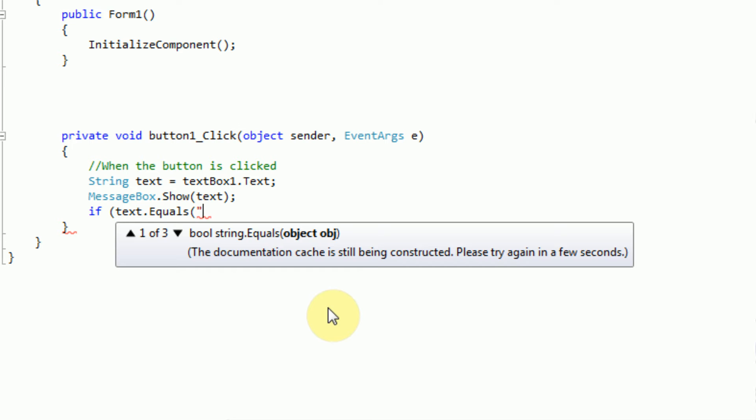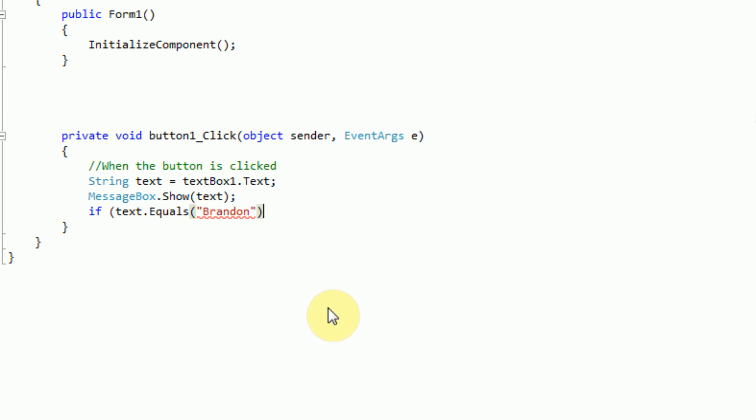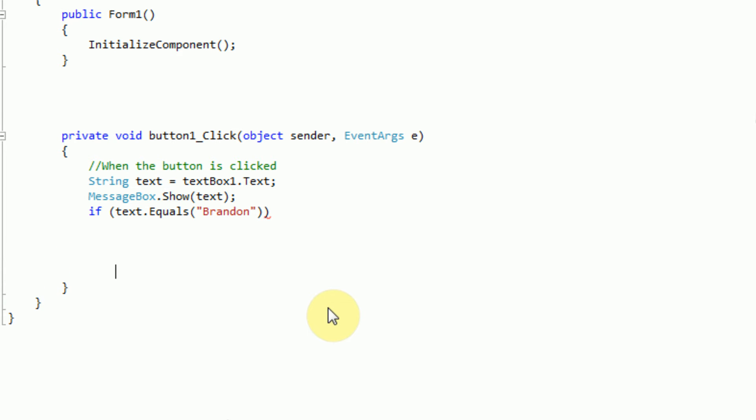So if the text equals, let's just say, Brandon, which is my name, with a capital B, and then we want to close off all the parentheses. Okay, and now is where it gets a little complicated. As you can see here, there's curly brackets here.